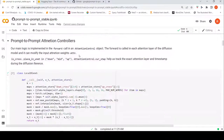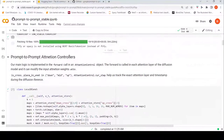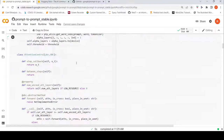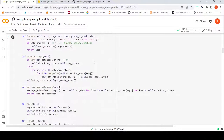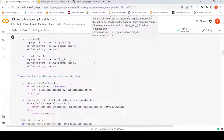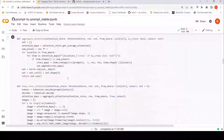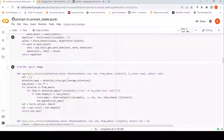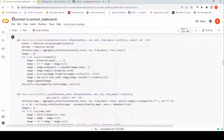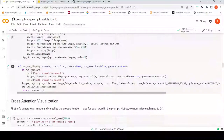For Prompt-to-Prompt there is code for attention controllers — this set of code handles that. I won't be going into this code in detail. There are also some helper methods to display and show attention, and for run-and-display.